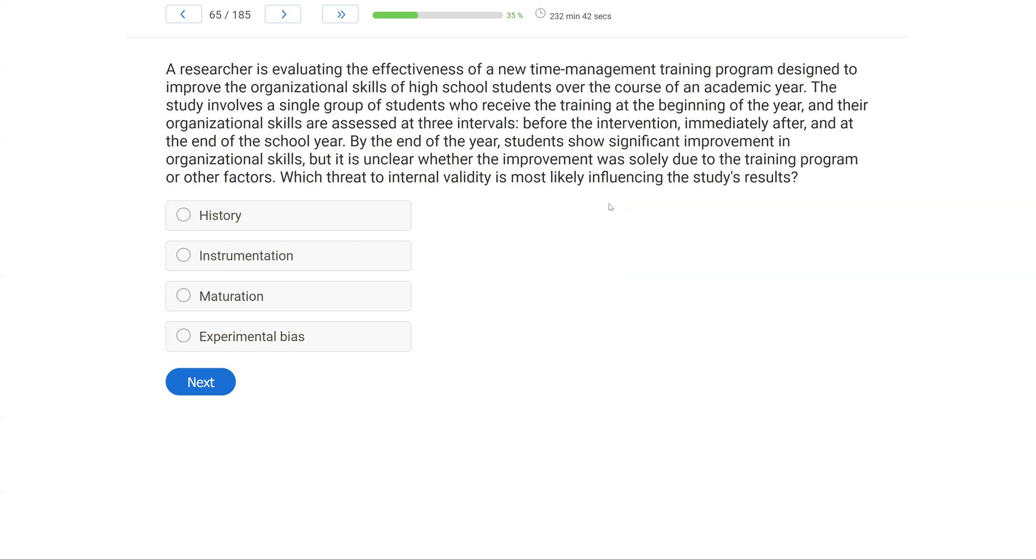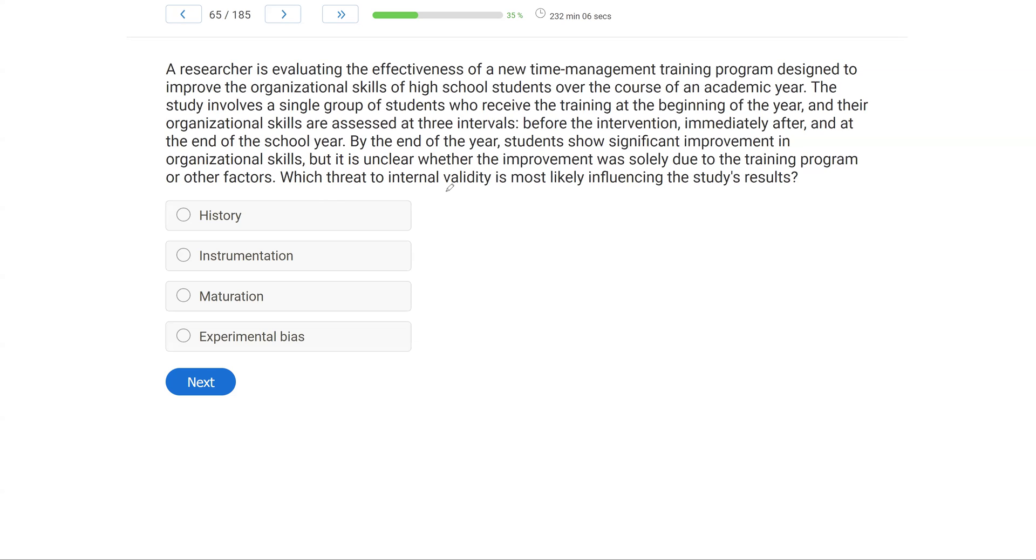A researcher is evaluating the effectiveness of a new time management training program designed to improve the organizational skills of high school students over the course of an academic year. The study involves a single group of students who receive the training at the beginning of the year, and their organizational skills are assessed at three intervals, before the intervention, immediately after, and at the end of the school year. By the end of the year, students show significant improvement in organizational skills, but it is unclear whether the improvement was solely due to the training program or other factors. Which threat to internal validity is most likely influencing the study's results?